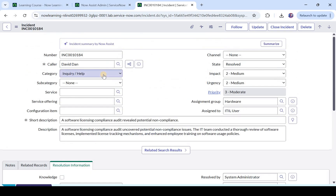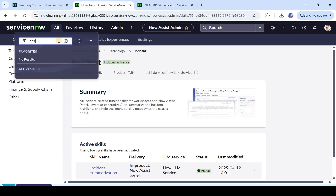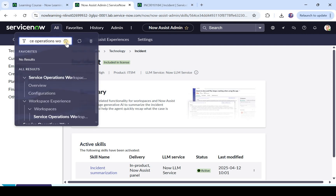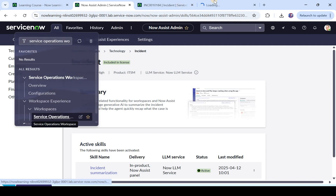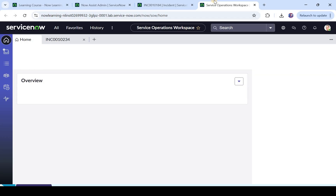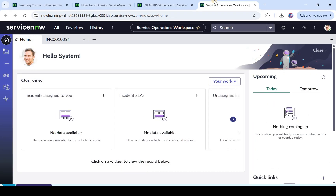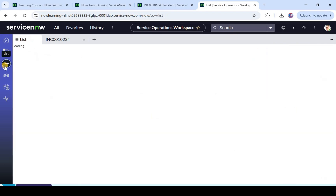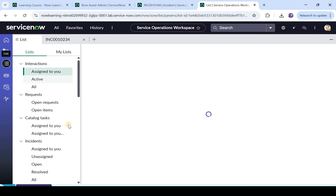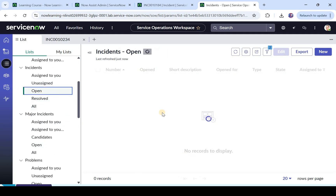Now we will do the same thing in Service Operation Workspace. I will open that in a new tab. I am using this because this is the place where most agents would be resolving their incidents. You would have noted how easy it is to use Now Assist — we are basically focusing on what is there for agents. In upcoming videos we will also focus on what is there for creators. I will click on list and open a random incident.